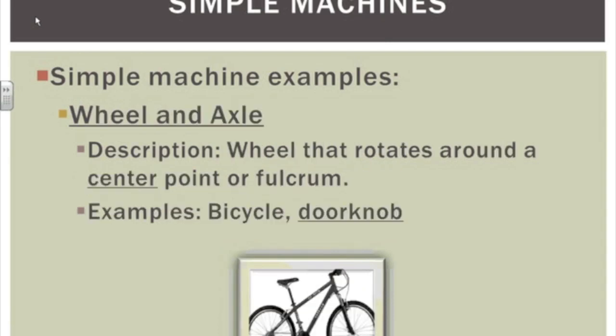Wheel and axle — a very important simple machine. It's the wheel that goes around the center point, which is the axle. We use wheels and axles all the time: cars, bicycles, and even internal engine parts are all examples of wheels and axles.